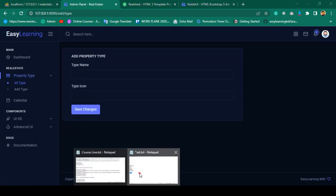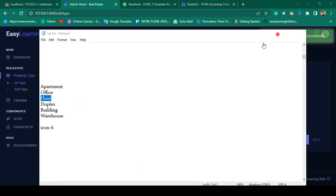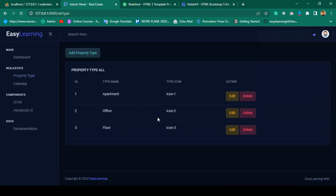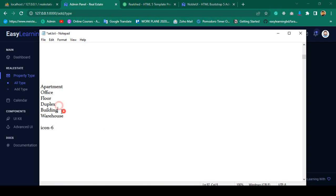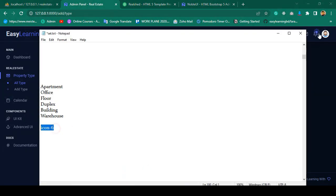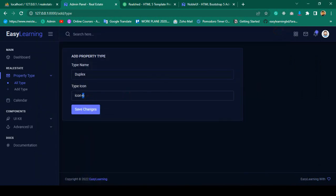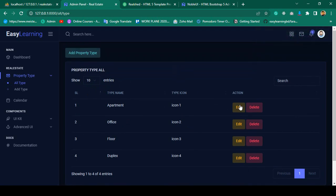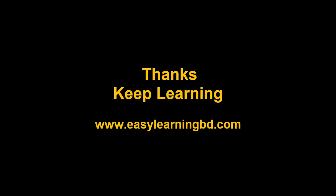I continue inserting demo data: 'Office' with icon-2, then 'Floor' with icon-3, and 'Duplex' with icon-4 — each saved successfully. All records are now inserted into the property_types table. In the next video I'll complete the edit, update, and delete functionality. Thanks for watching and see you in the next video.